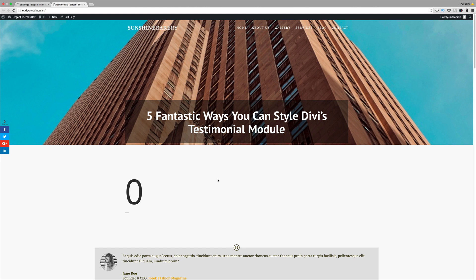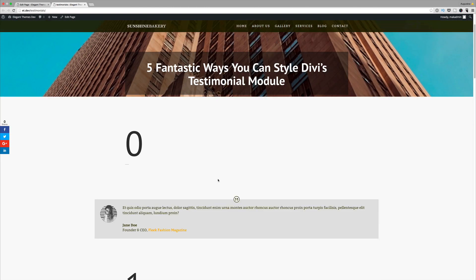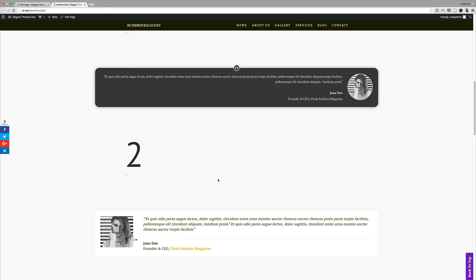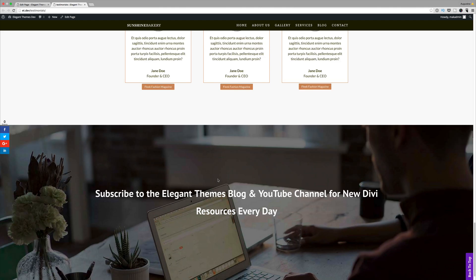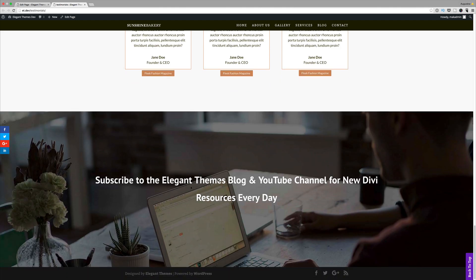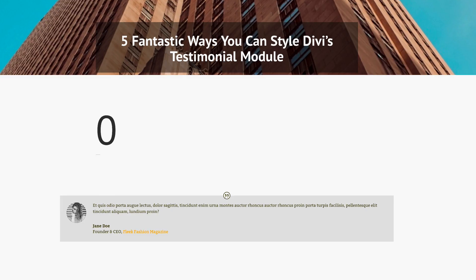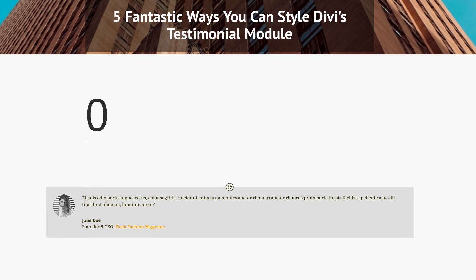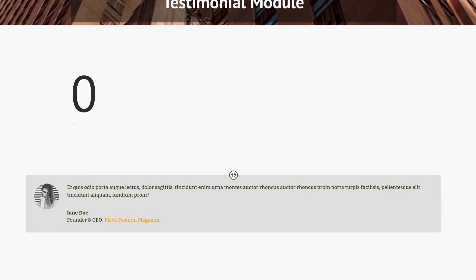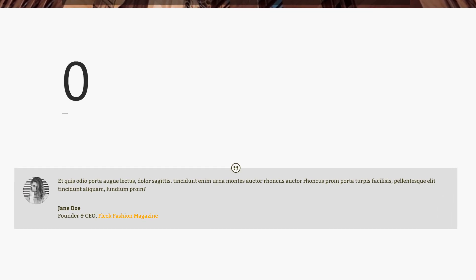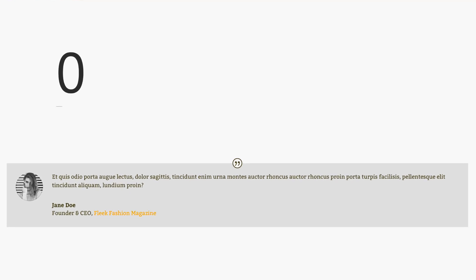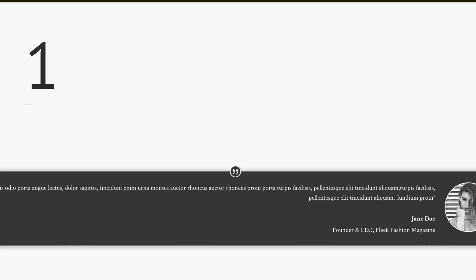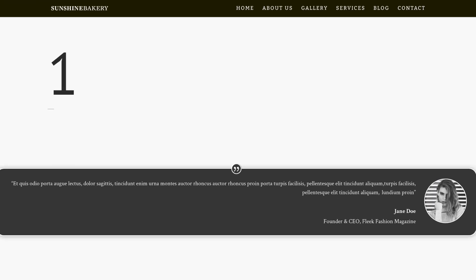Before we get started, let me show you the outcome of these designs. As you can see, they're all slightly different and very stylish. If you need to follow along, all the code we've used to achieve this will be in the show notes below and also on our blog article. Let's jump in and show you step by step how we've managed to achieve this.